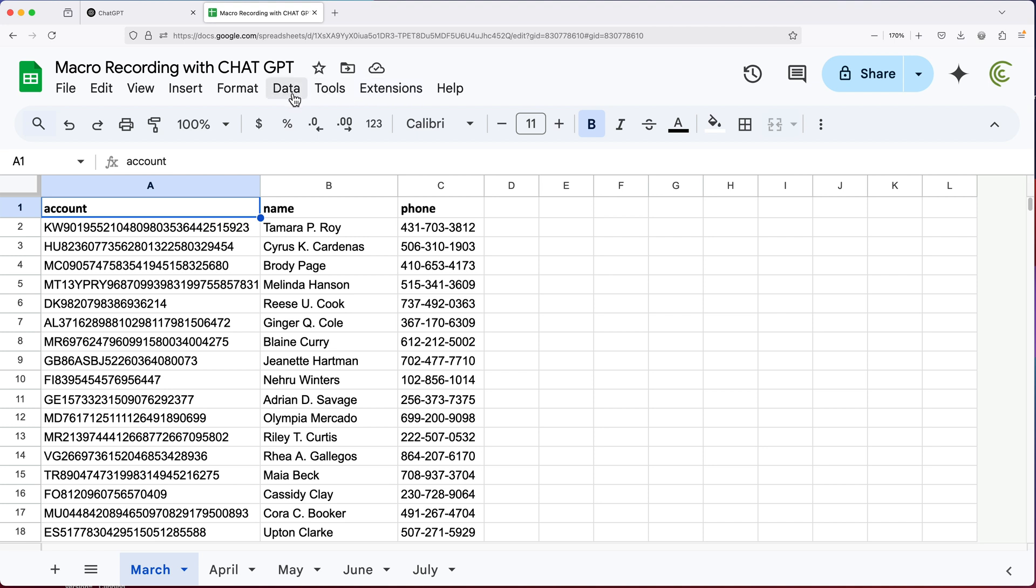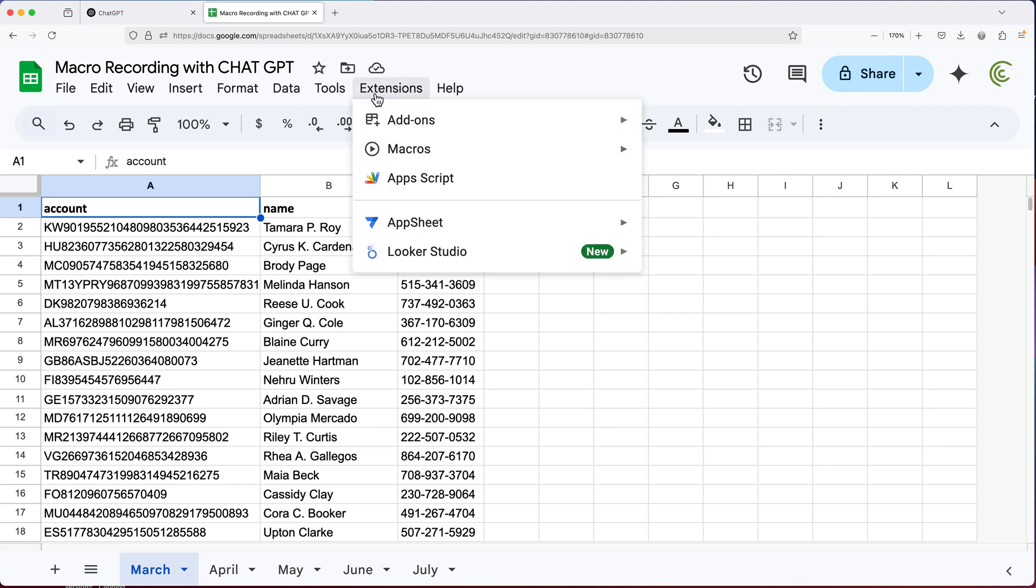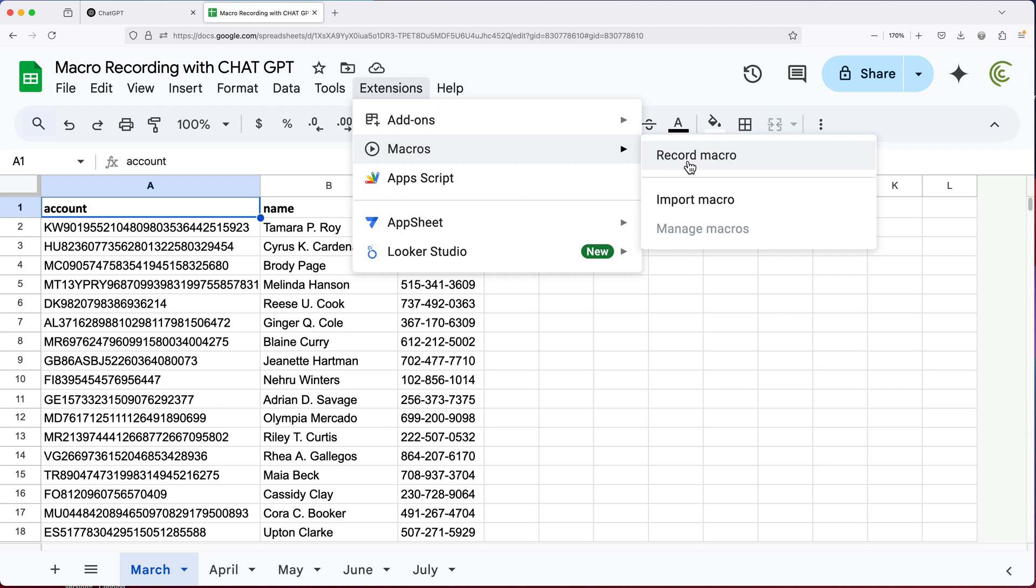So I'll go to extensions, macros, and we're going to go record macro.